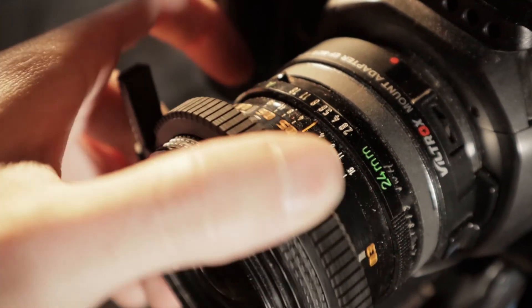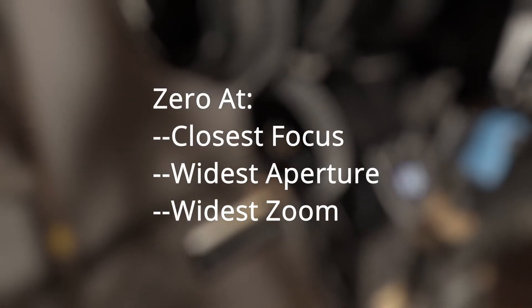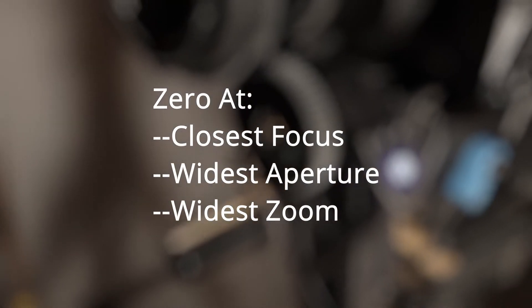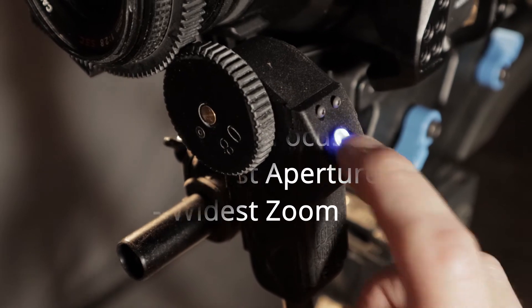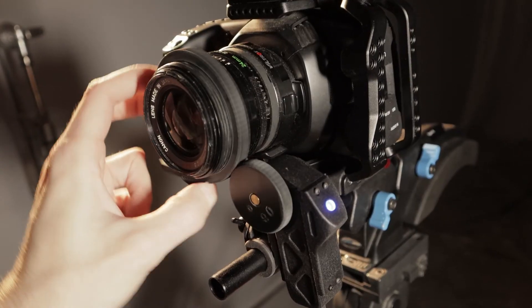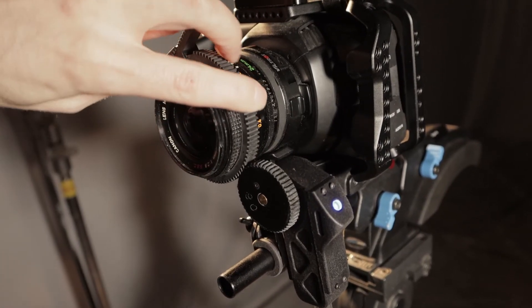To zero the encoder, roll your lens to the starting mark, which would be closest focus, widest aperture, or widest focal length, and then press the zero button. As you roll your lens, you should see the light dimming to give you some visual feedback that it's working.